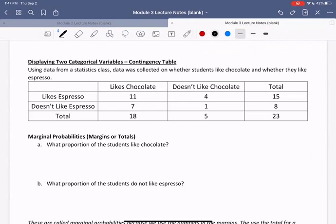In the previous example that we looked at, we were looking at just one categorical variable, and that was eye color. The categories that we broke eye color up into included multiple categories — there were blue, green, brown, and other eyes. But all of those data values, the categories, were one variable: eye color.